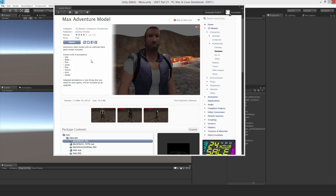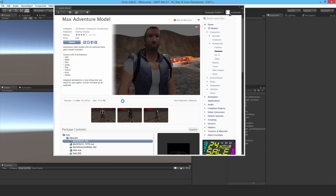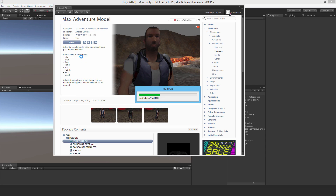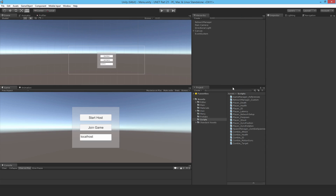Welcome to part 21 in this Unity tutorial series. In this video I'm going to show how to have networked animation. For this, go ahead and get the Max Adventure model — it's just excellent for what I'm trying to do here. I'm going to import it; it's a free model and it's actually very good despite being a couple of years old.